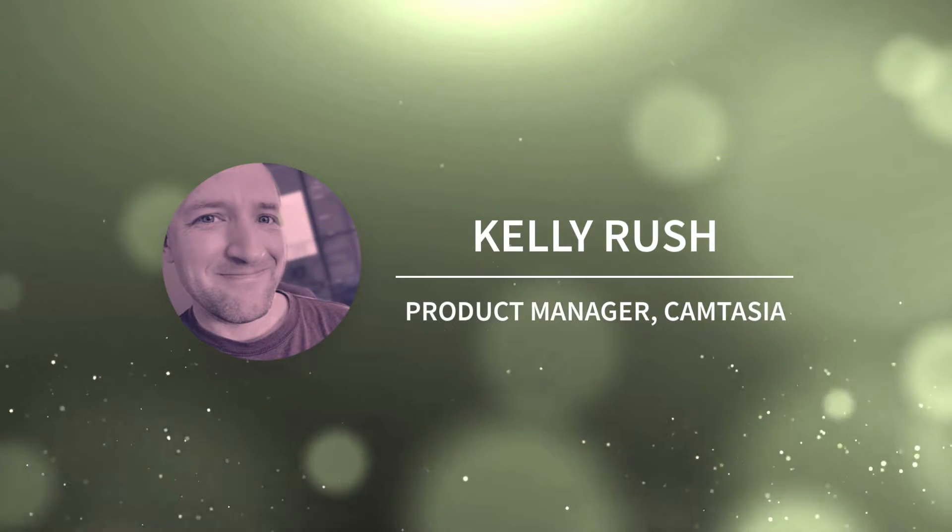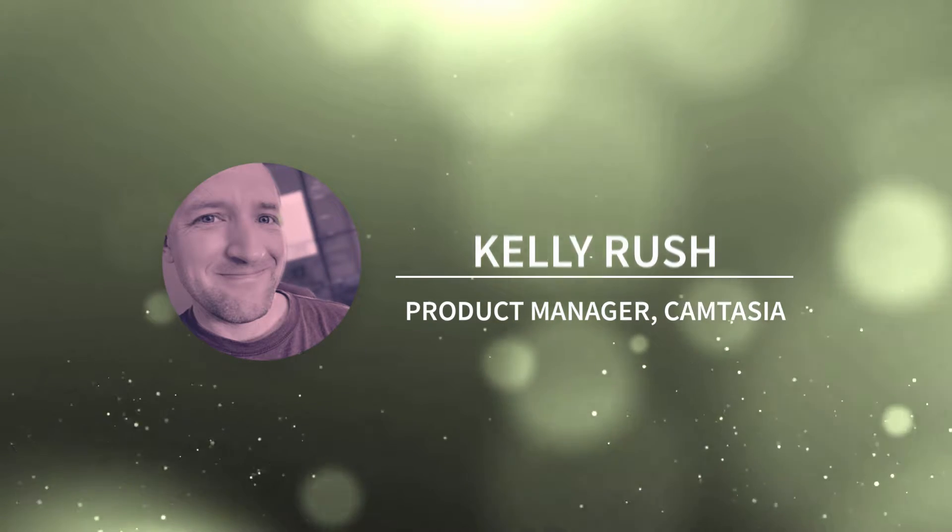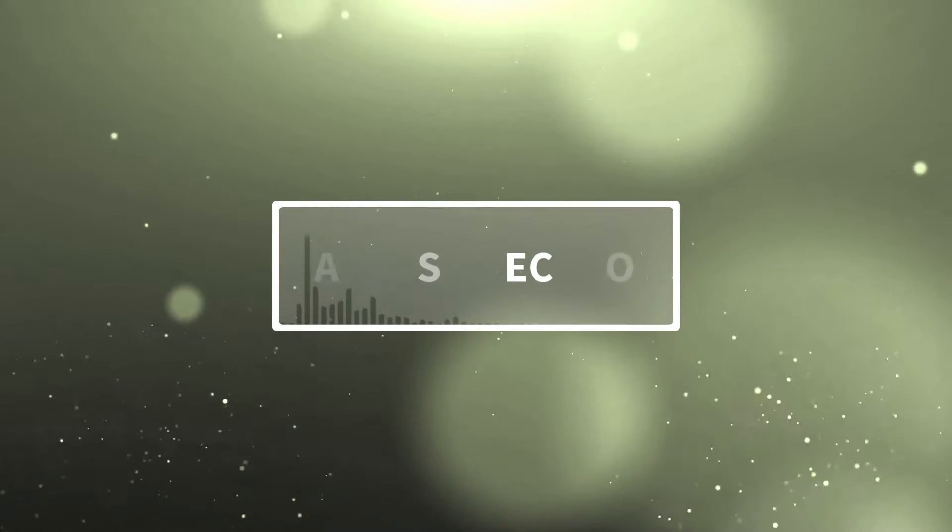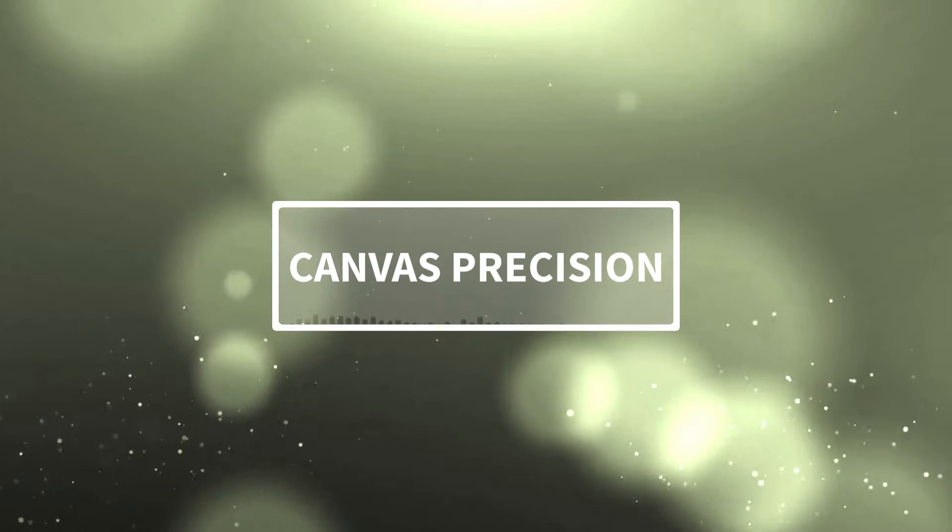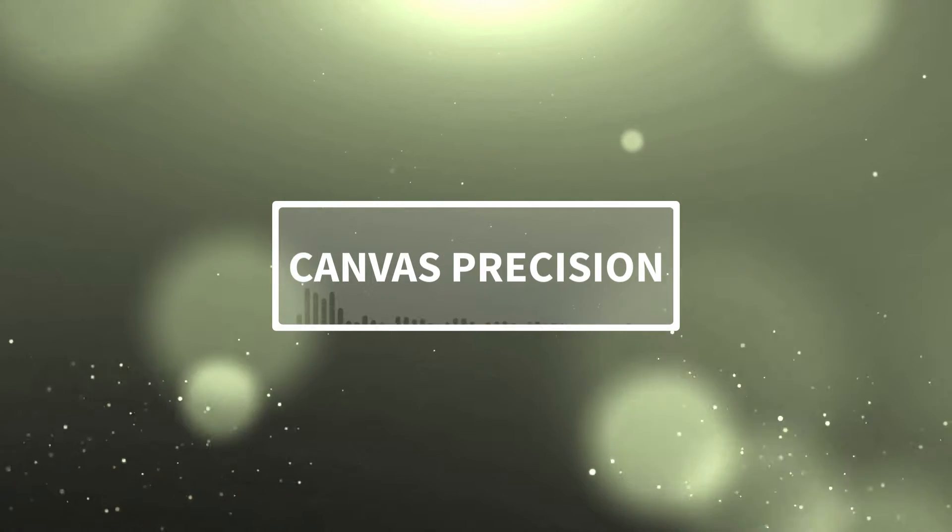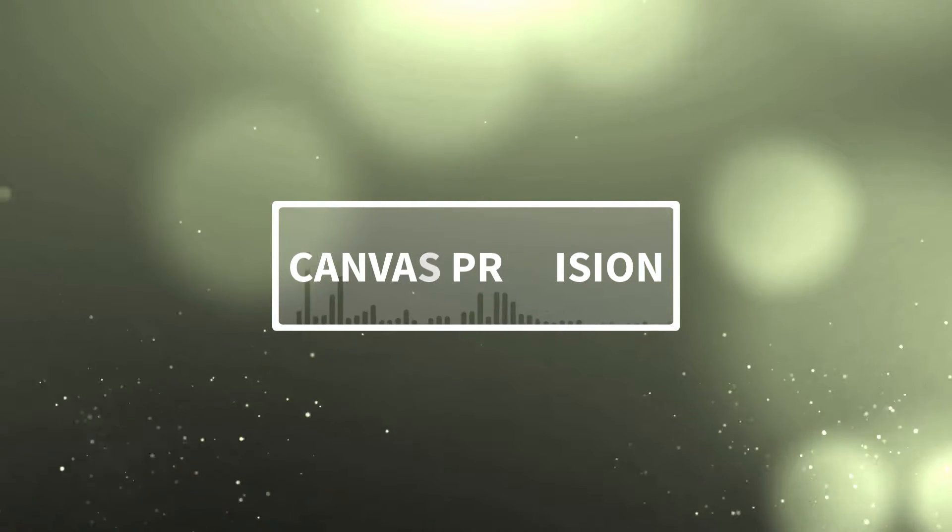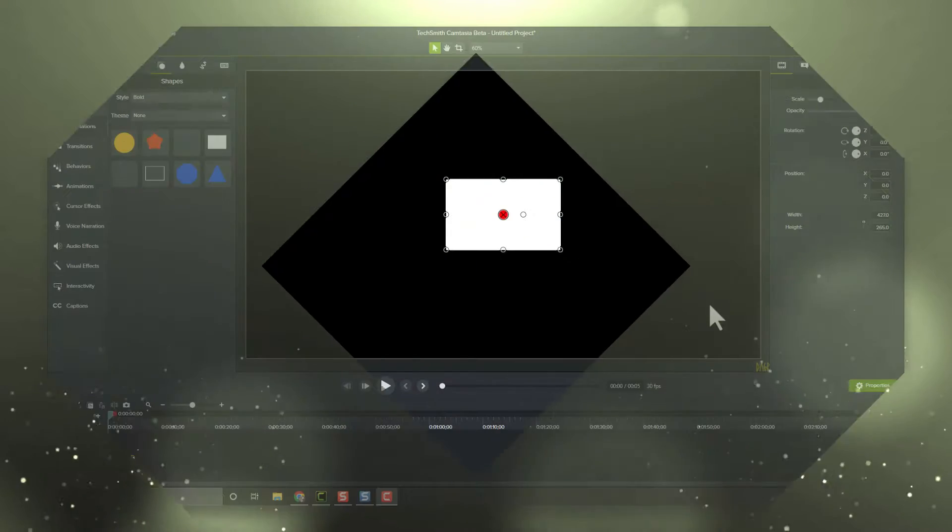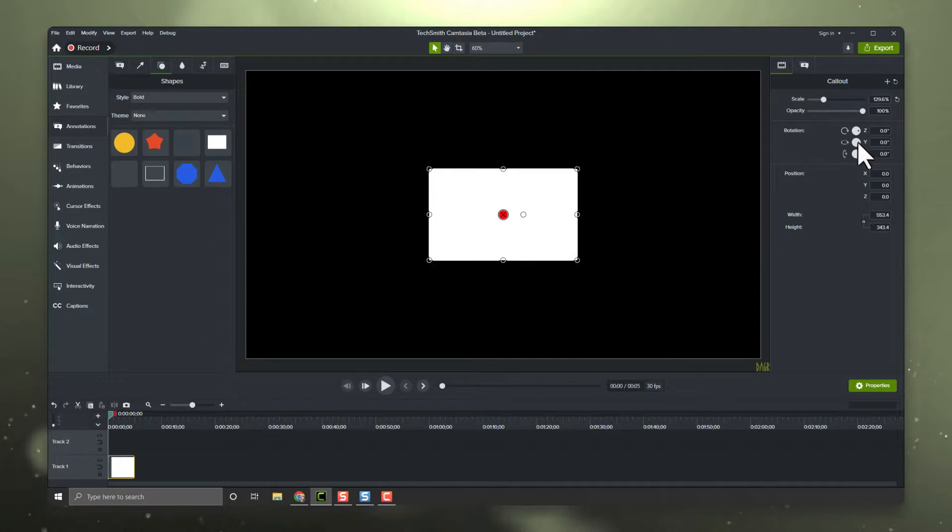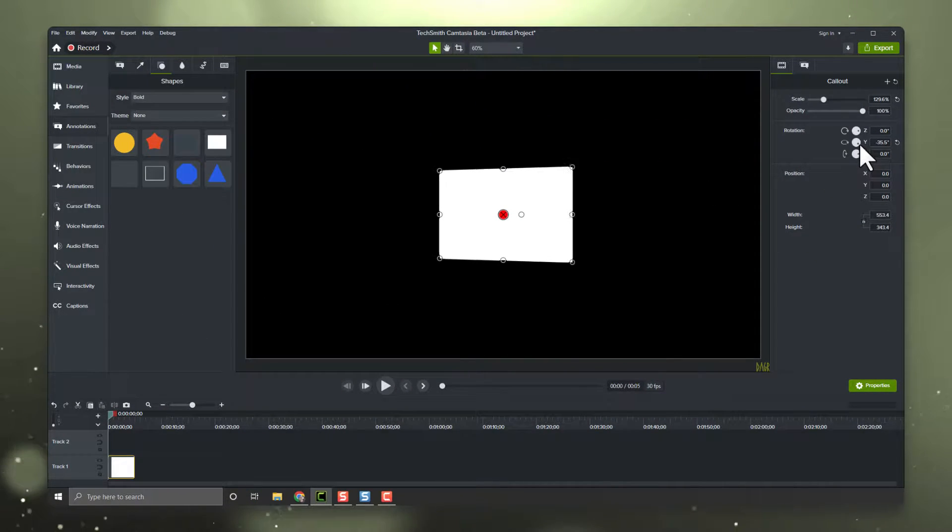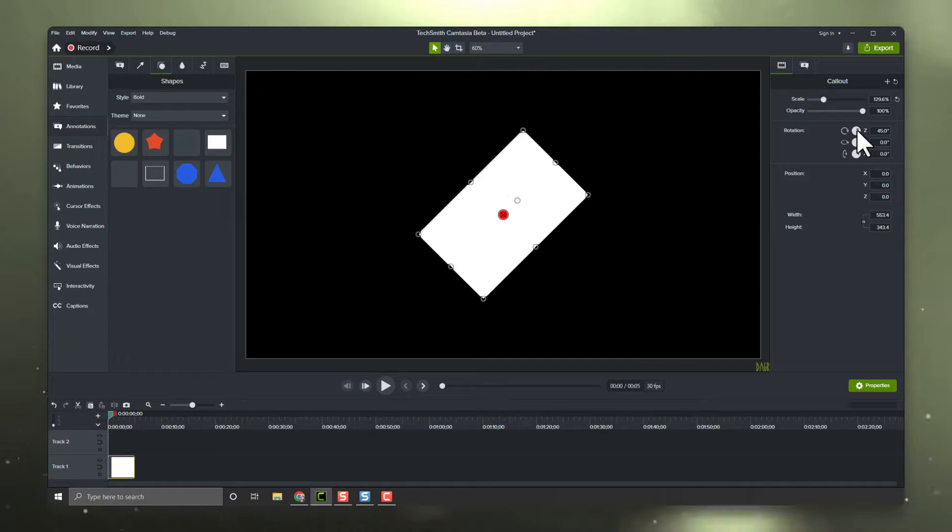Hey everyone, it's Kelly Rush, technical product manager for Camtasia. Have you ever been working on a project in Camtasia using something like an image or an annotation where you wanted to really dial in how it looks on your canvas? It's always been really easy using the properties panel to do things like resize and rotate your objects, but when it comes to positioning those objects, it's not always quite so simple.